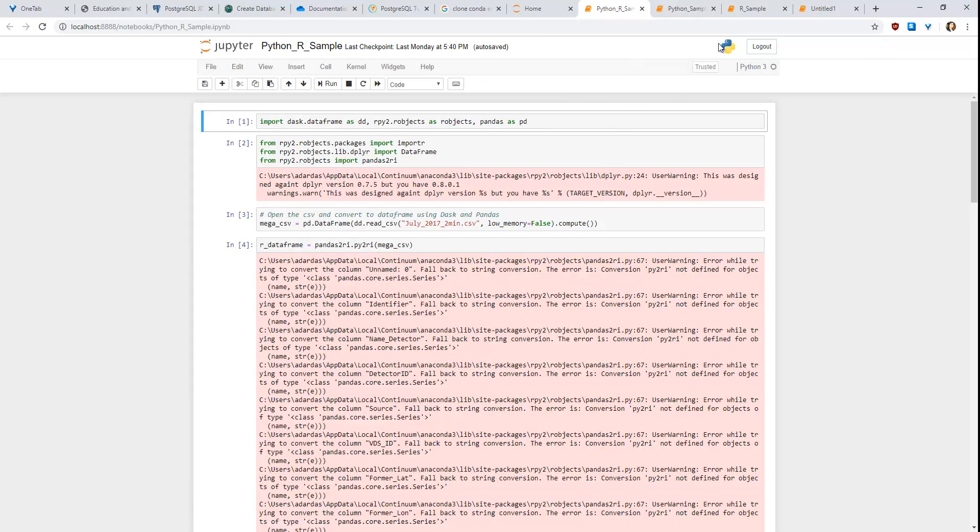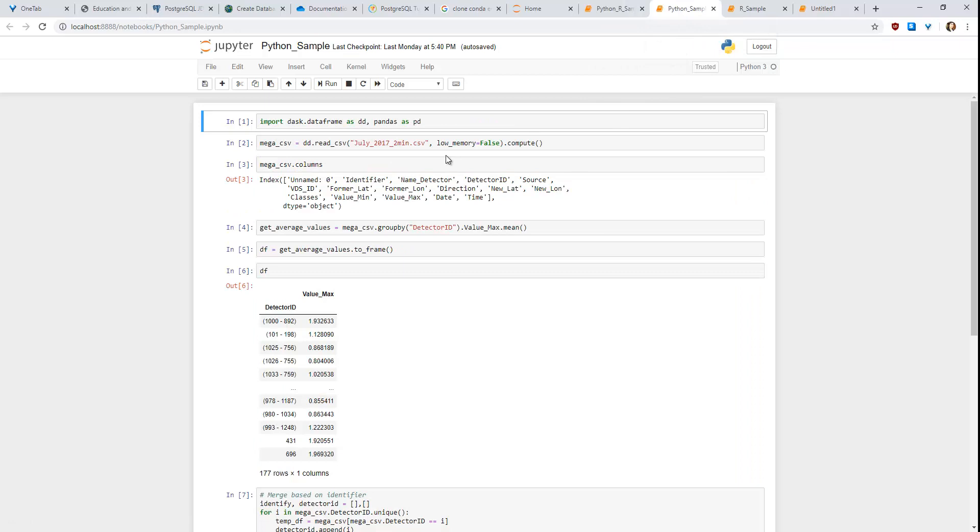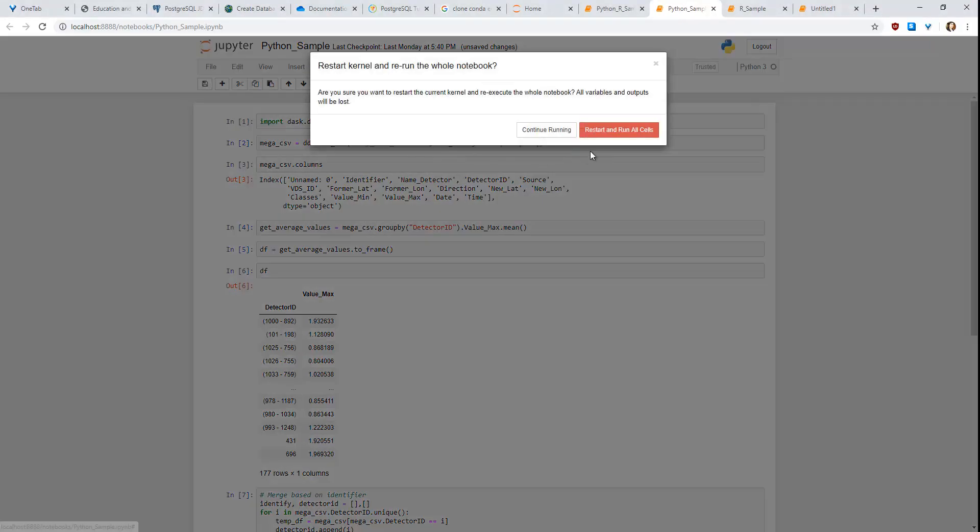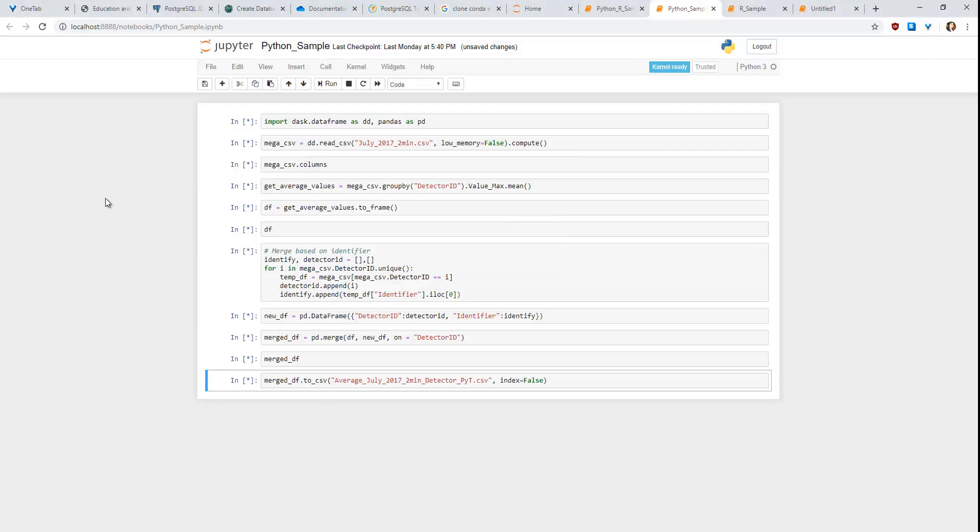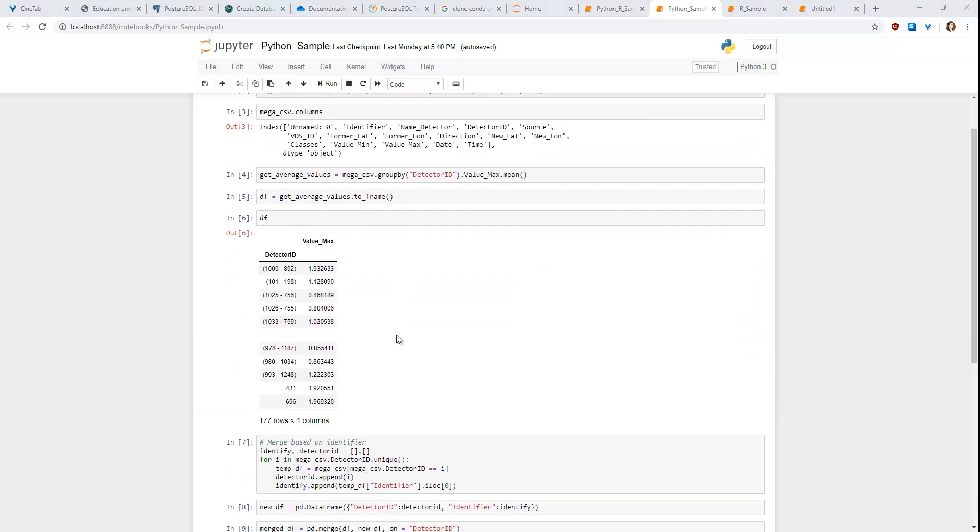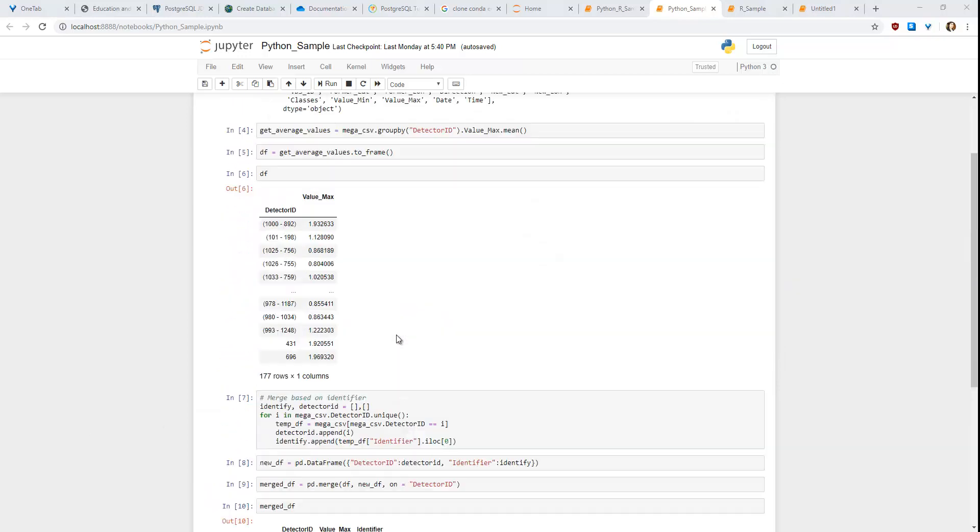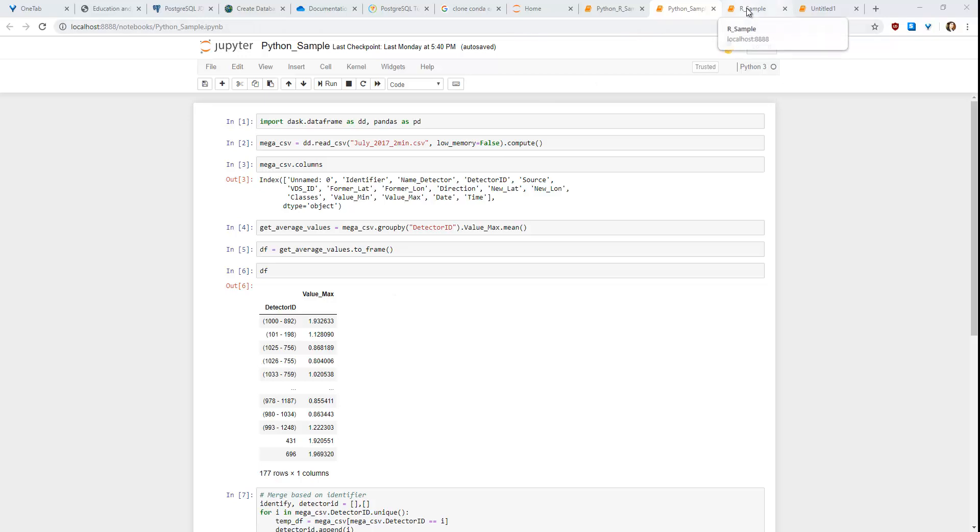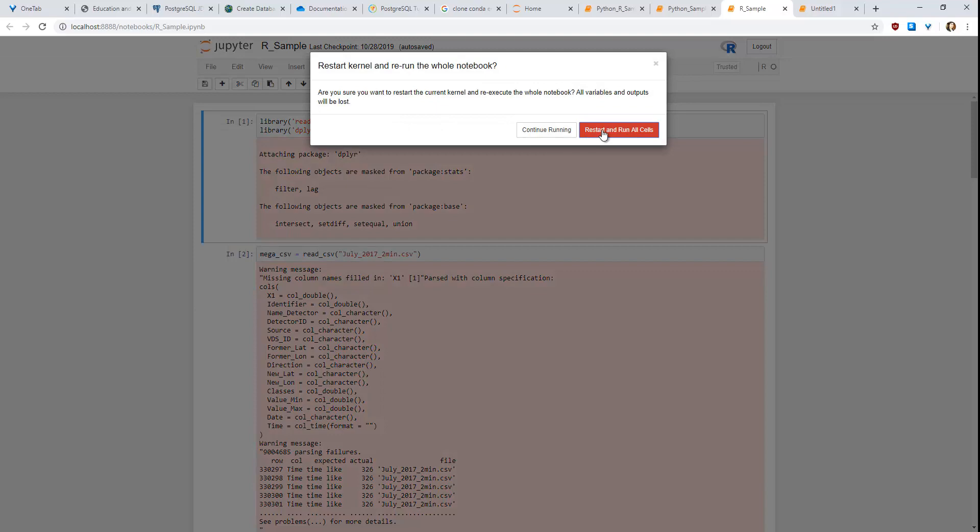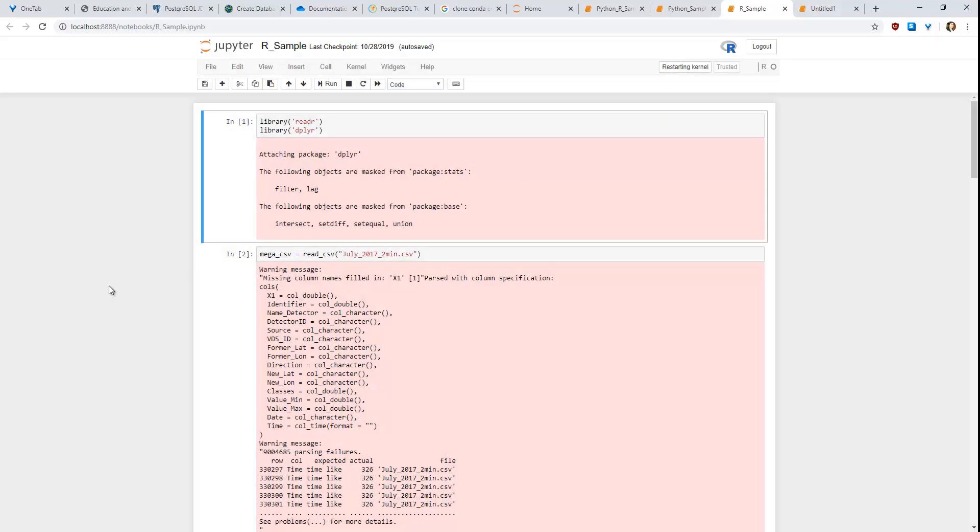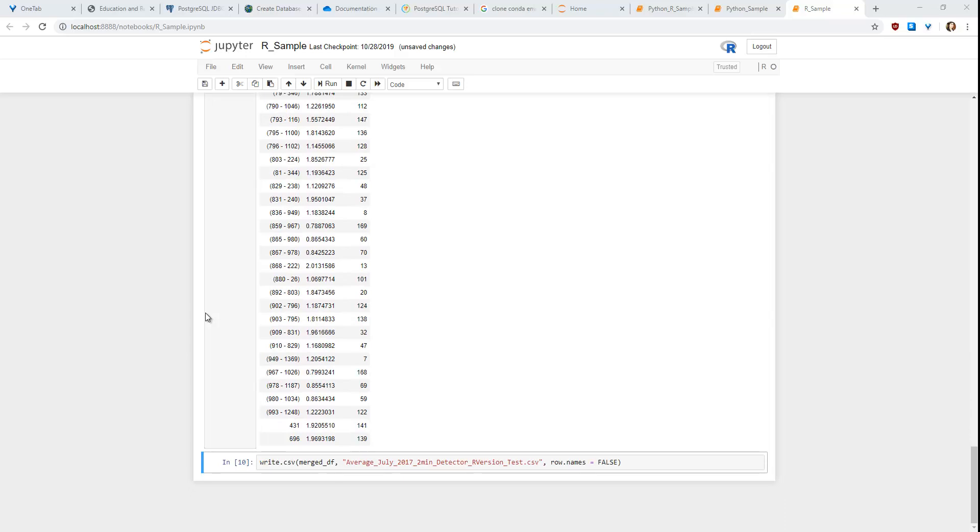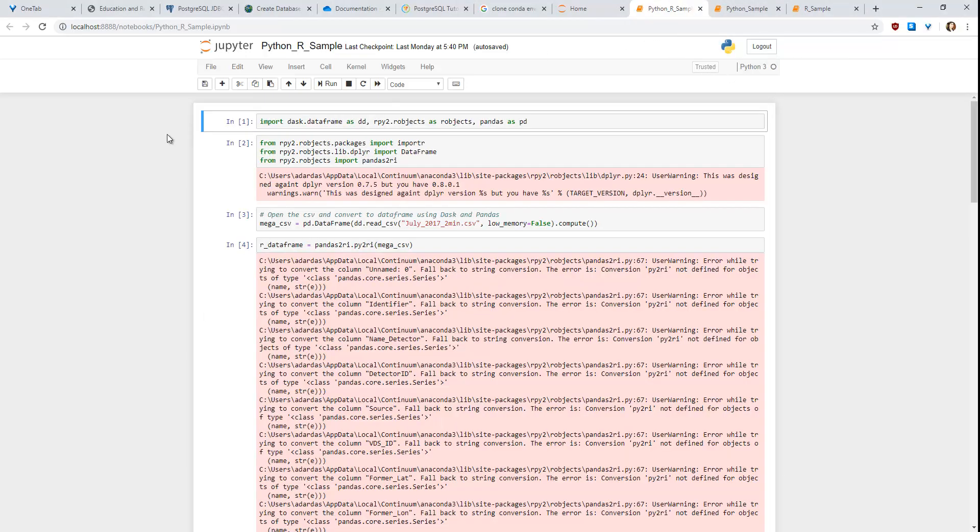So first, let's run the Python sample by going to kernel, restart and run all. And just let it process in the background. So that's finished. Next, let's do the same thing but in R. And restart it and run all. And this one is also complete. And then what we'll do is go to the Python and R sample. And what you can see here is I've actually imported the rpy2 package and several others more specific such as the dplyr package and let that run as well.